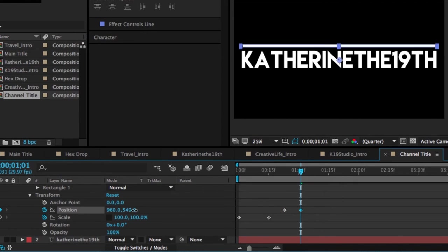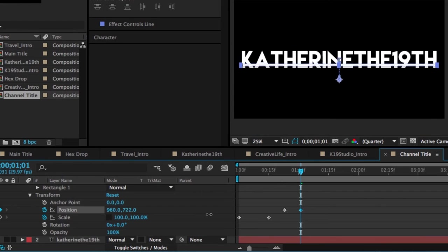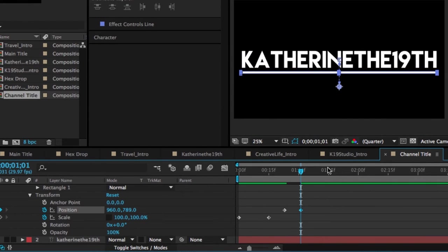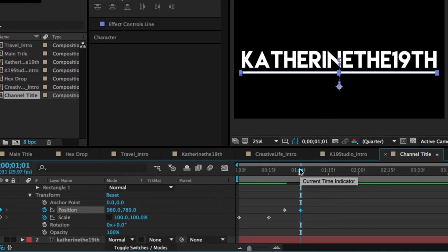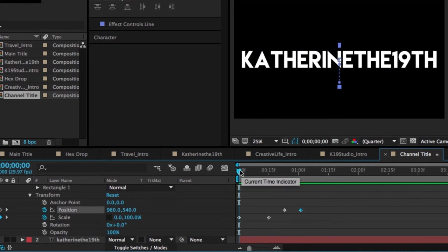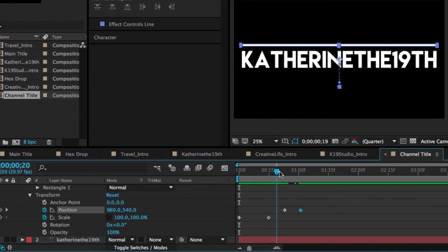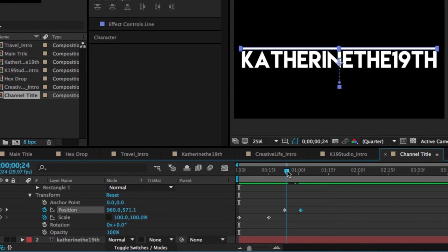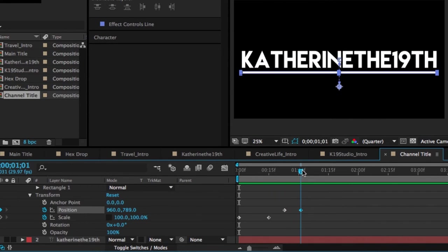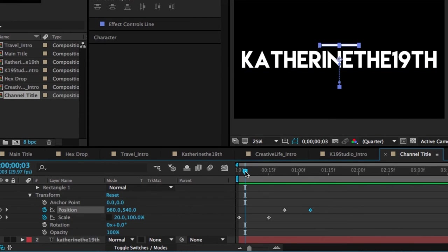So let's just review what we've done here. If we drag this back, we'll see we had our scale starting at 0, and now we've grown it to 100%. And then we had our position above the title, and then we just moved it to below. So before we move on to the actual reveal part, I'm just going to show you a quick tip.